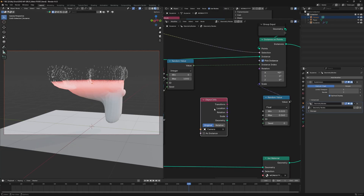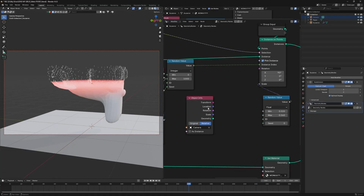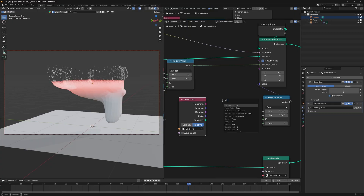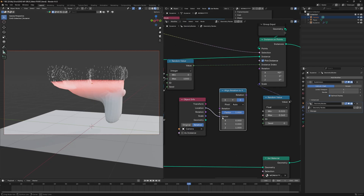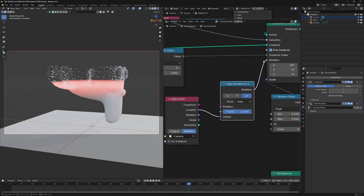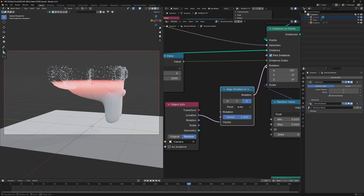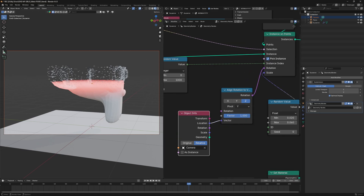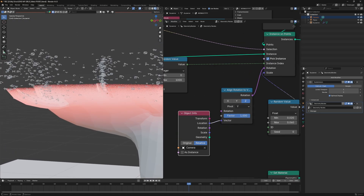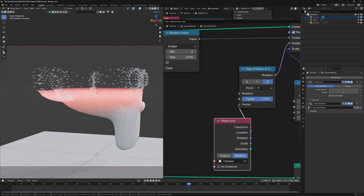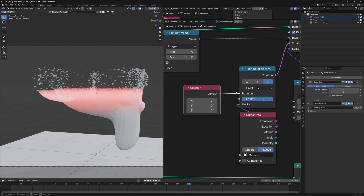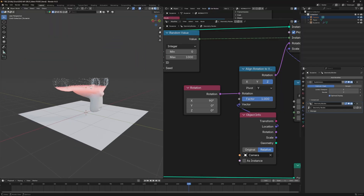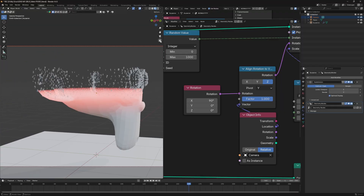Position the camera to the side where the alphabets appear flat, then turn off the lock. Drag the camera into the scene in the geometry nodes and set it to Relative. Connect the camera's location to the vector of an Align Rotation to Vector node, connect that to the rotation of the Instance on Points node, and choose Y as the pivot axis. The letters now face the camera.